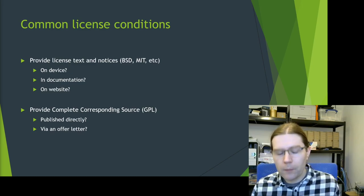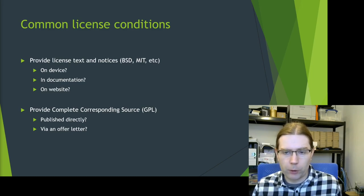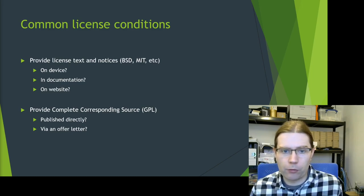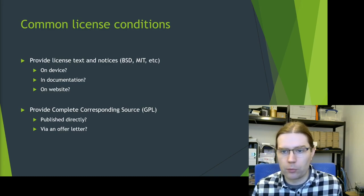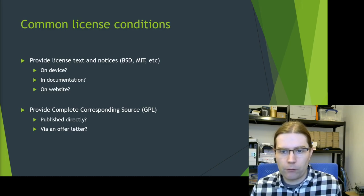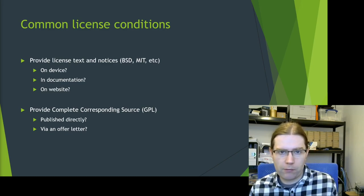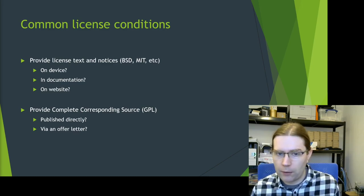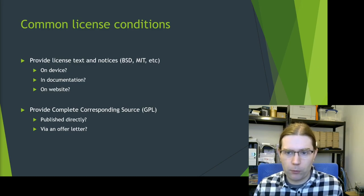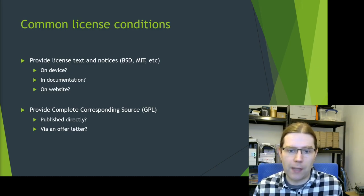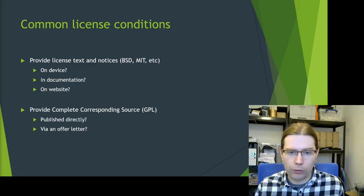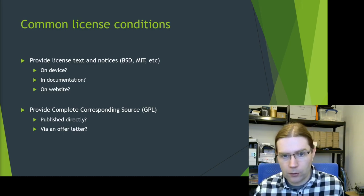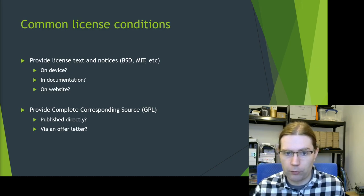The other broad group is copyleft licenses which require you to provide complete corresponding source code for any binaries that you distribute that are covered by that license. Now you can publish that source code directly, similar to the way you publish the license text and notices. But some licenses, for example GPL, allow you to just publish an offer letter saying that you will provide the complete corresponding source code on request. What we're going to talk about today is publishing the source code directly.